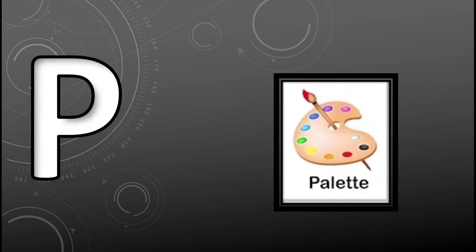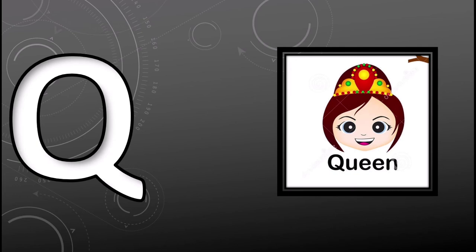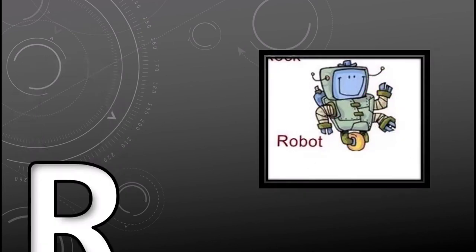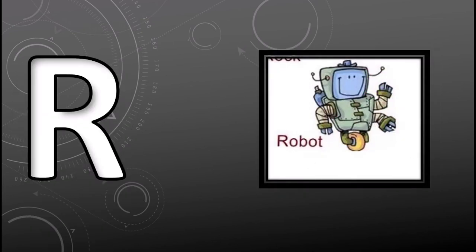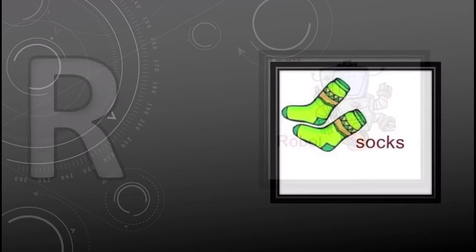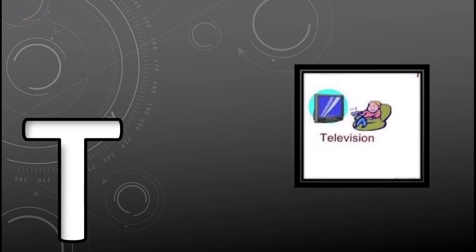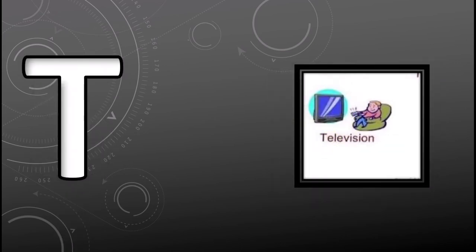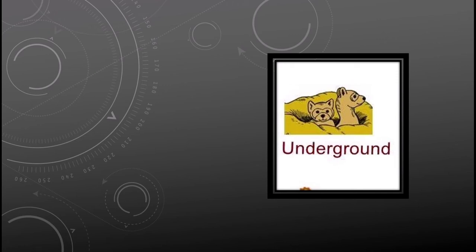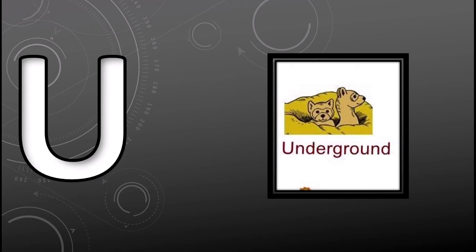P for plate, Q for cune, R for robot, S for socks, T for television, U for underground.